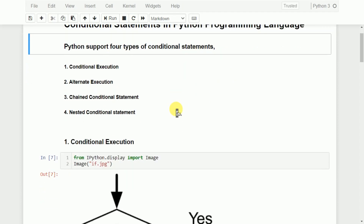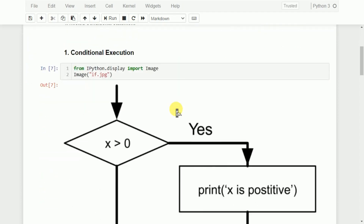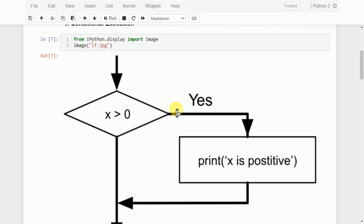First, we will start with conditional execution. In this case, there is one condition — if. Whenever that particular condition is true, a set of statements will be executed. Otherwise, if that particular condition is false, those statements will be skipped and execution will continue with the next statement.